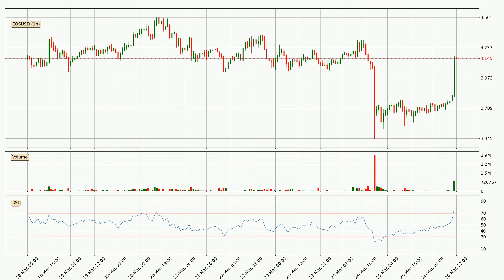Moving to the hourly relative strength index, the current hourly RSI of 78 is overly high, which means that the price is extremely overbought and a rebound or some kind of consolidation is to be expected.